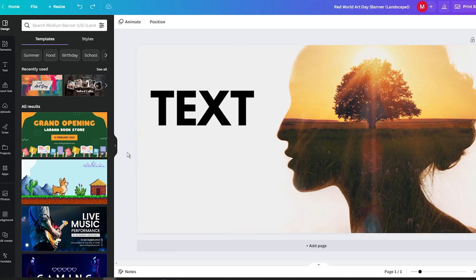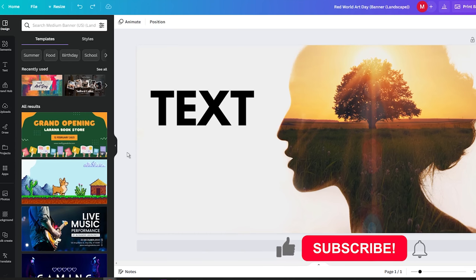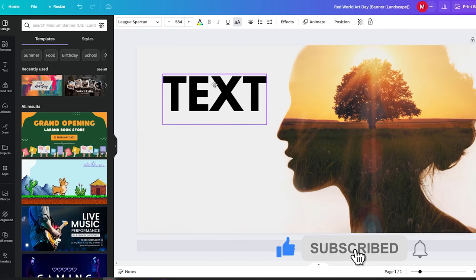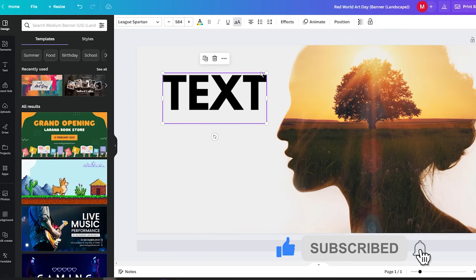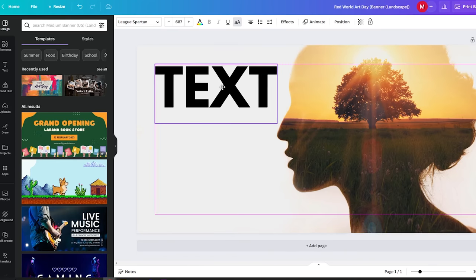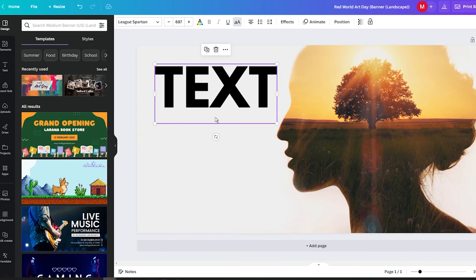Welcome back and thank you for joining me once again on this channel. Today I have another helpful video tutorial in store for you. You are going to learn how to effortlessly add speech bubbles to your Canva designs. Let's get started.